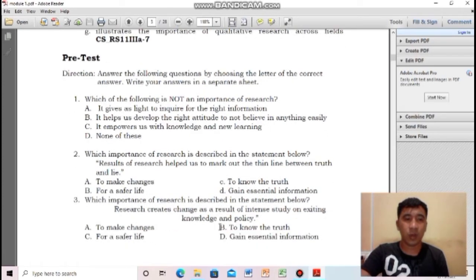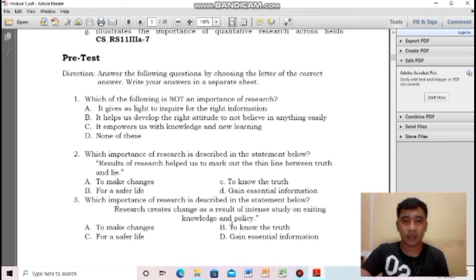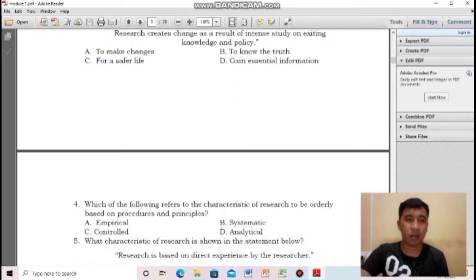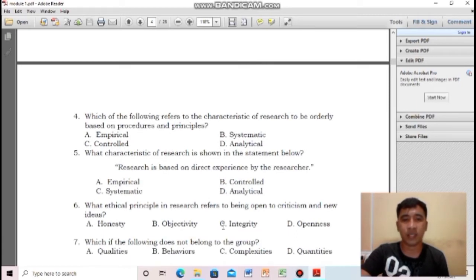For number two, which importance of research is described in the statement: results of research help us to mark out the thin line between truth and lie? The correct answer is letter C, to know the truth. For number three, research creates change as a result of intense study on existing knowledge and policy. The correct answer is to make changes. Number four, which refers to the characteristic of research to be orderly based on procedures and principles? The answer is letter B, it's systematic.